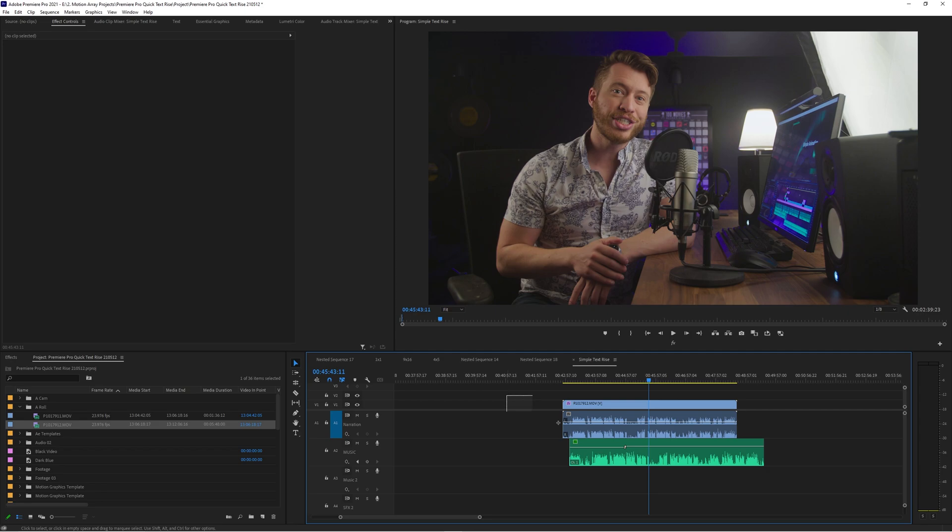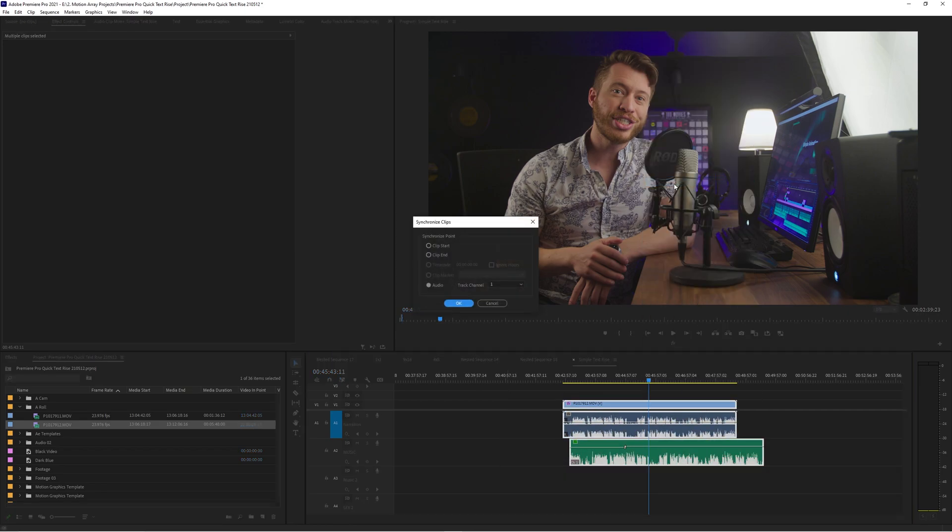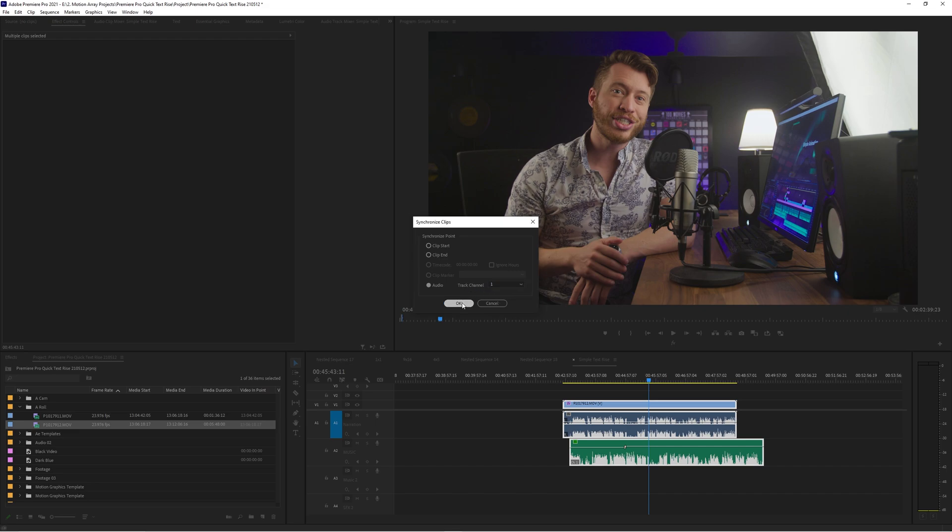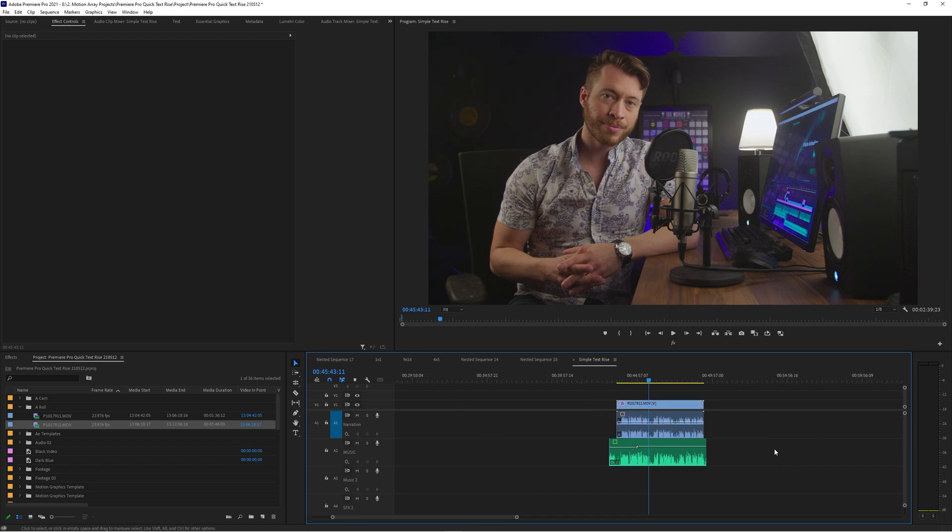You literally just highlight everything that you want to synchronize together, right click and click synchronize. Then you just want to make sure that you've highlighted the audio section here, you don't want clip start or clip end. If you have the situation where you're trying to figure out where do these synchronize, choose audio. We only have one option here, don't worry about track channel, click OK and then Premiere Pro will do all the work for you lining these up.